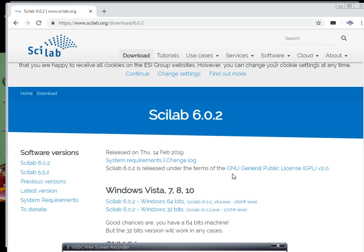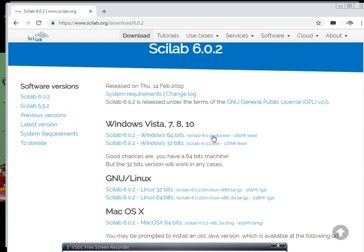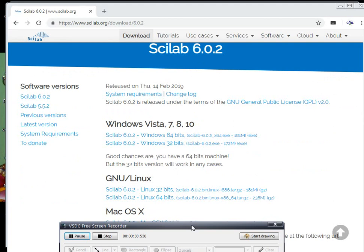According to your system version — whether it is Windows, GNU Linux, or Mac OS — you can select the appropriate option. For example, you can select Windows 64-bit or Windows 32-bit.